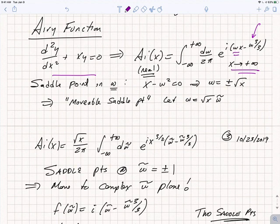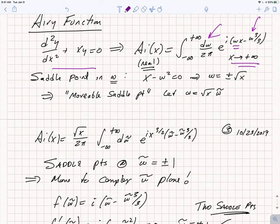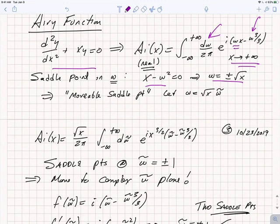The first thing we need to understand is where is the saddle point in ω. Omega here is a real value, x is a real value, but we're thinking about the behavior of the integral in the complex ω plane, moving from the real axis of ω to the complex axis. If we try to compute the saddle point — where it is that this oscillatory function has a stationary point, a critical point — we take a derivative with respect to ω and find x − ω² = 0, or ω = ±√x. This is a critical point which moves as a function of x; it's a movable saddle.